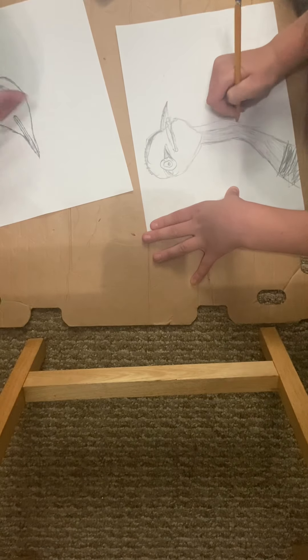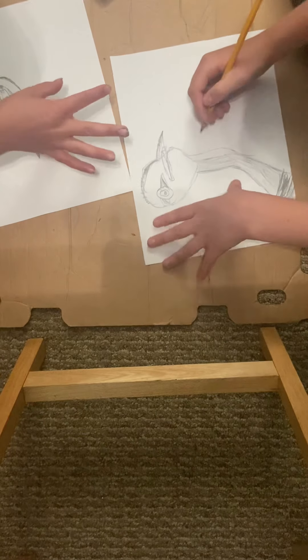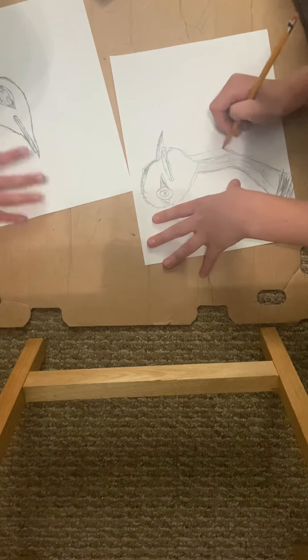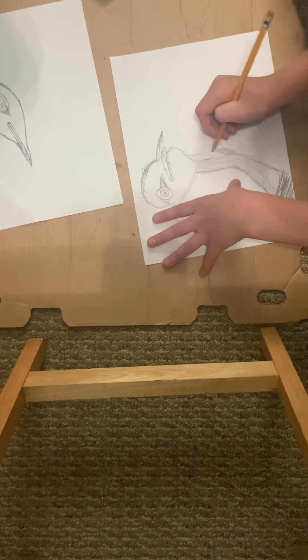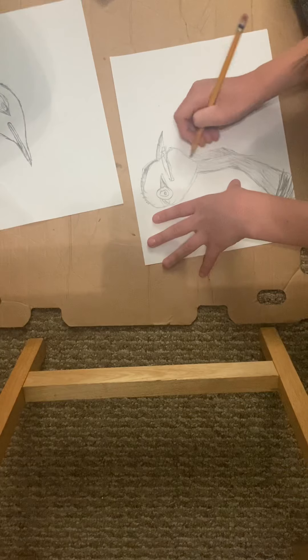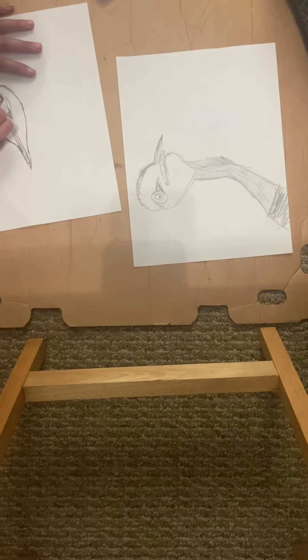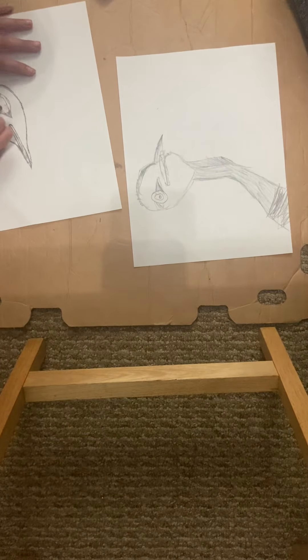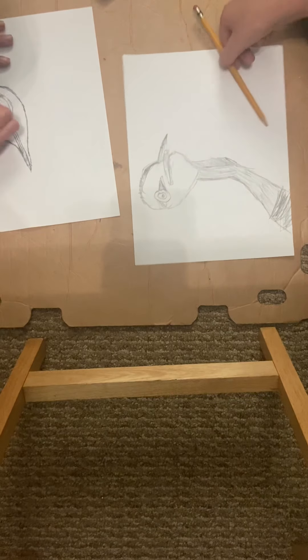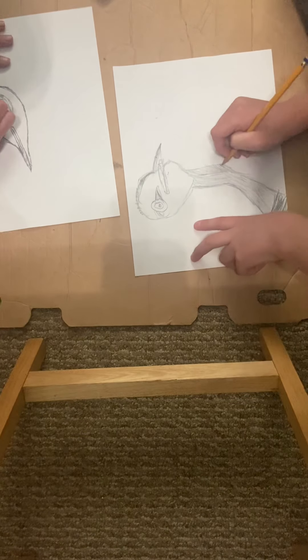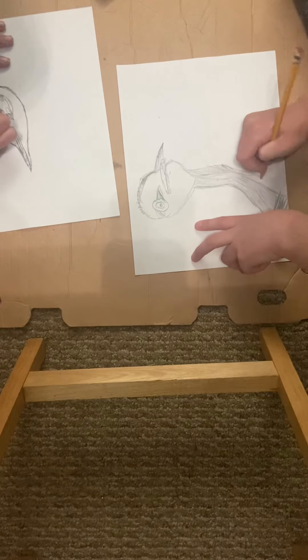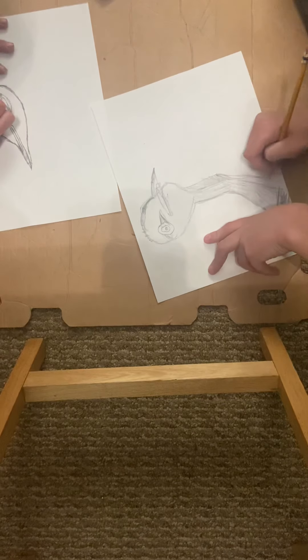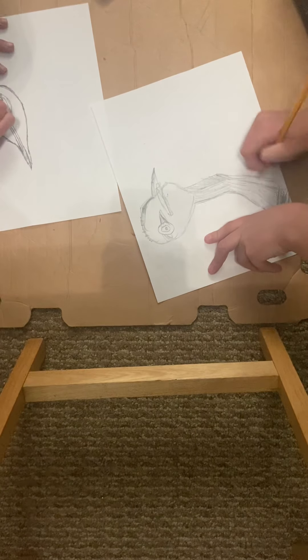Can I borrow your eraser, Retro Gamer? Okay, thanks. My boy looks like he got a skinny neck. I'm gonna give him a better one.